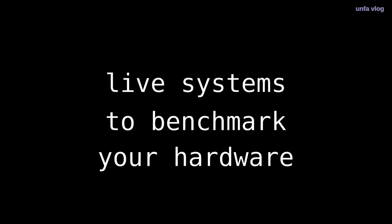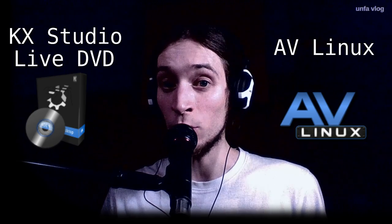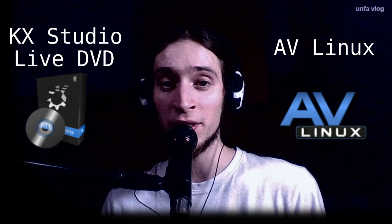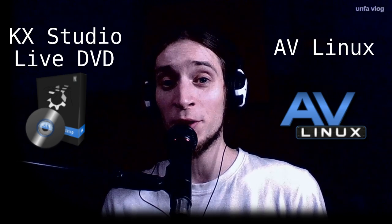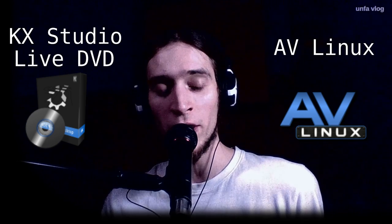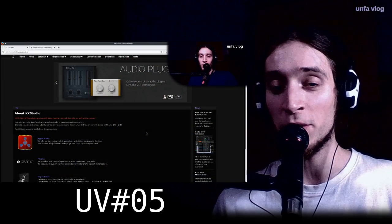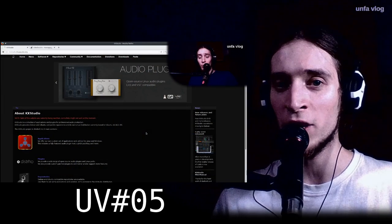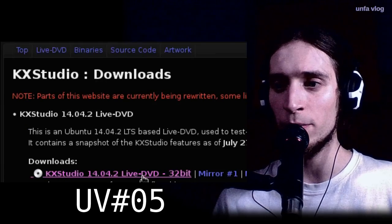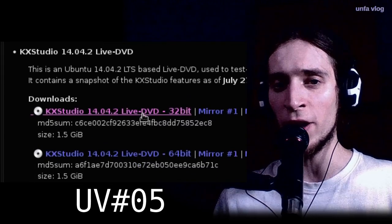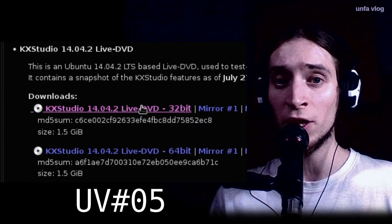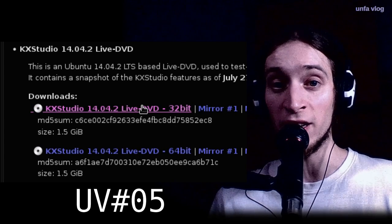Live systems to benchmark your hardware. So a quick thing is to try out live CDs of various Linux audio-related distributions like AV Linux or KX Studio Live DVD. These are complete GNU Linux systems that are tuned to have great performance with jack. And you can install them on a thumb drive and run them on your machine and see how it performs with that. You might want to check out the UV05 episode where I talk about KX Studio and, among other things, about installing it on a USB stick.